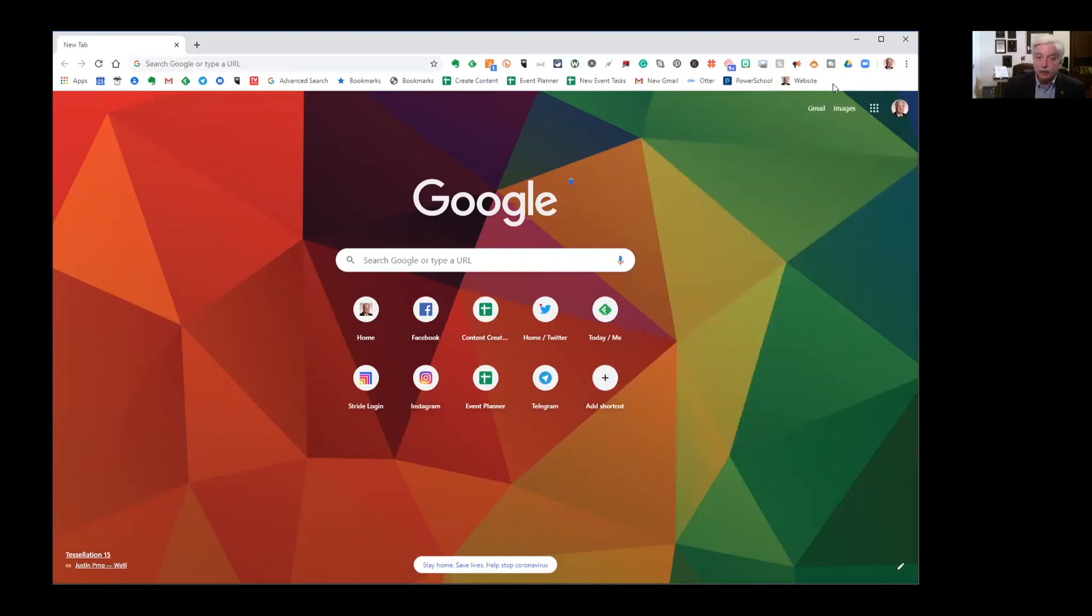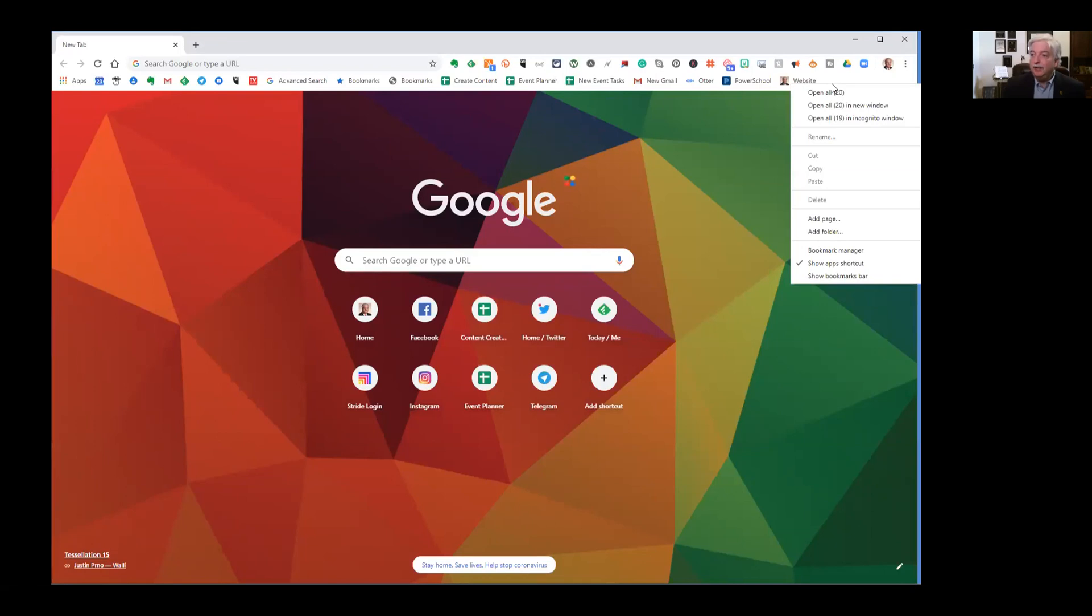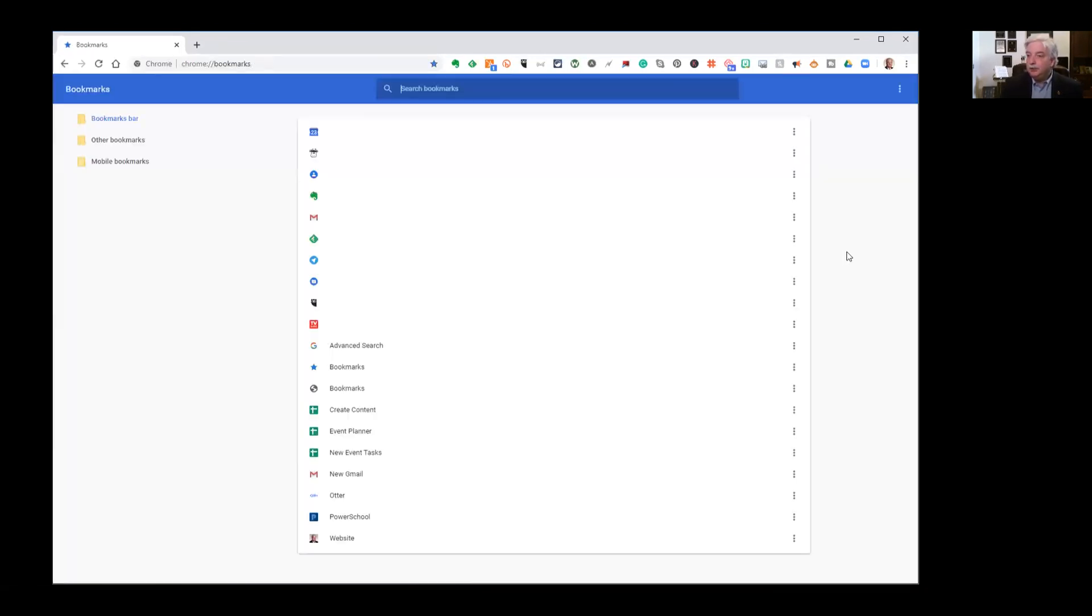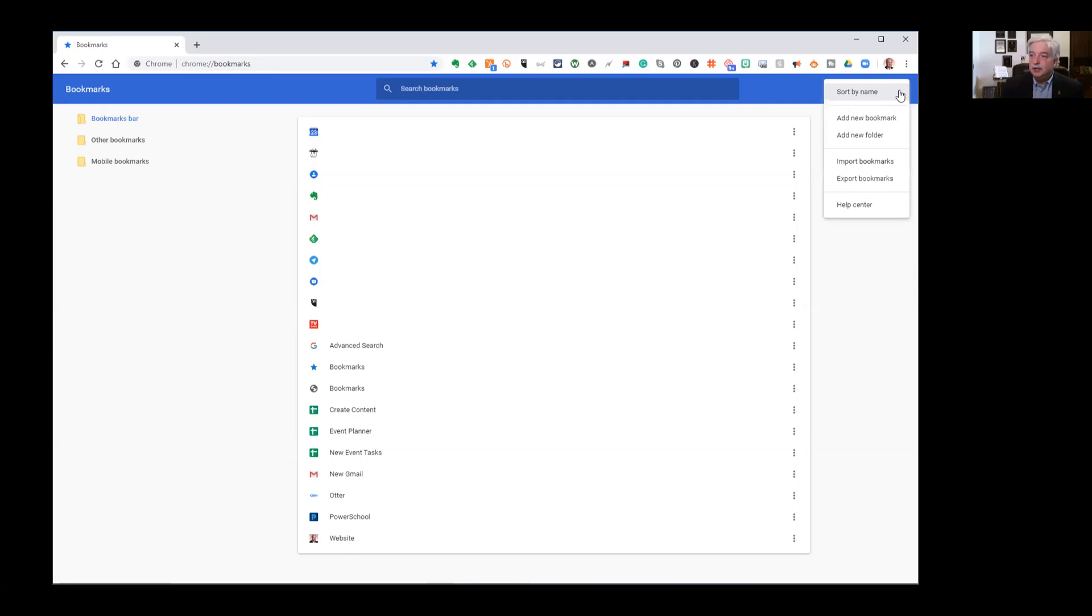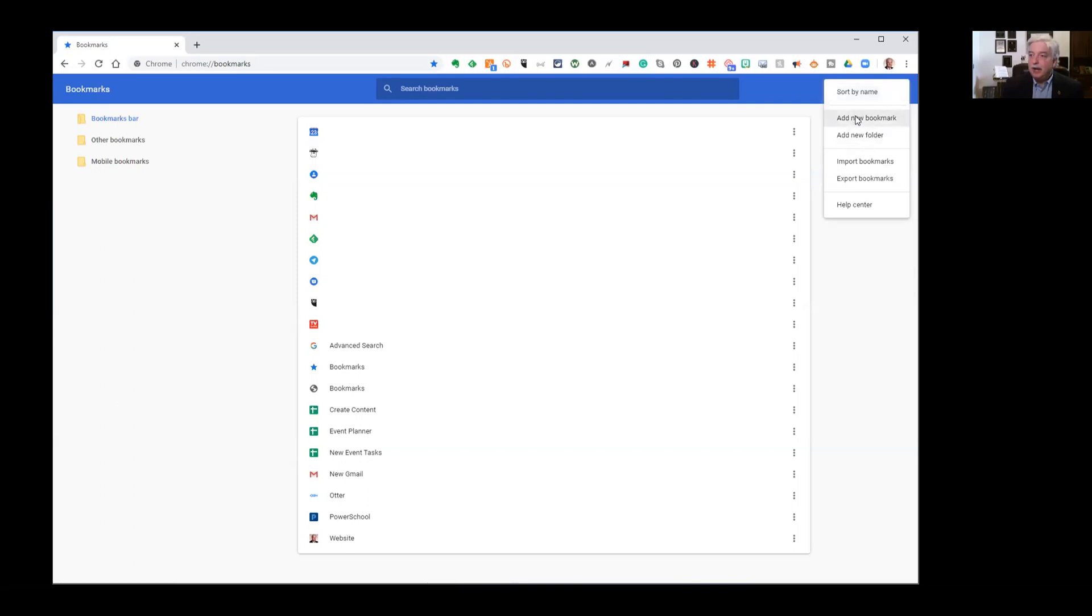And now we're going to go back to that same bookmarks toolbar. We're going to right click and we're going to say bookmark manager. And inside there, we click the hot dog menu and we choose add new bookmark.